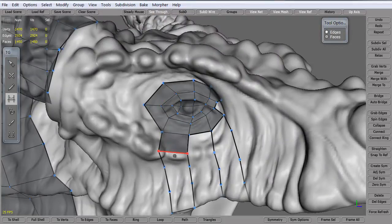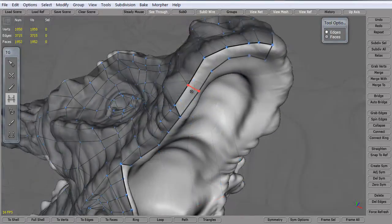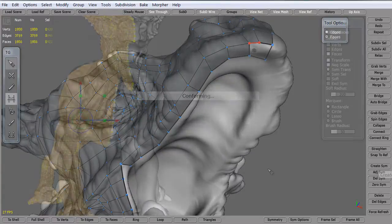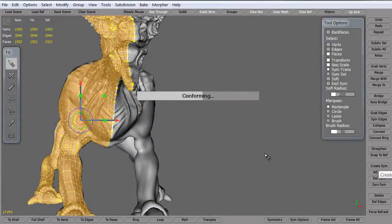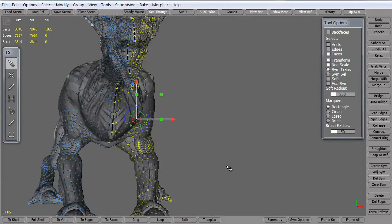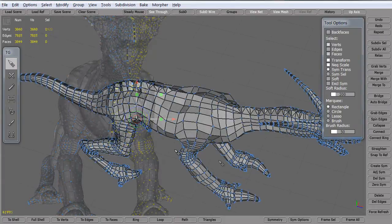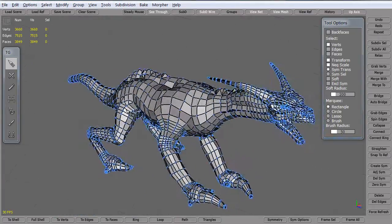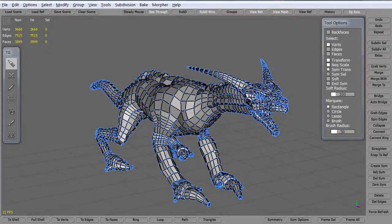Then the last thing we're going to do within Topogun is model the head because it's the most unique piece on the Dragon. Once that's done we'll look to create the symmetry and then weld all the vertices.